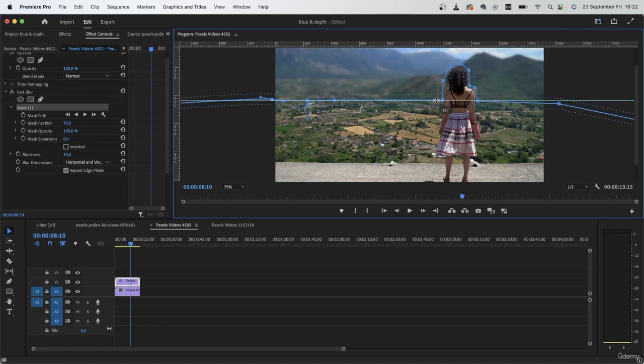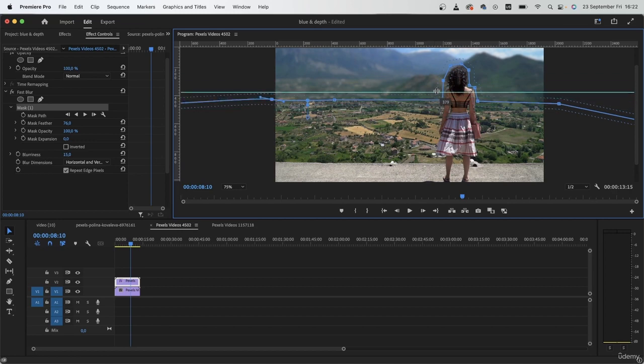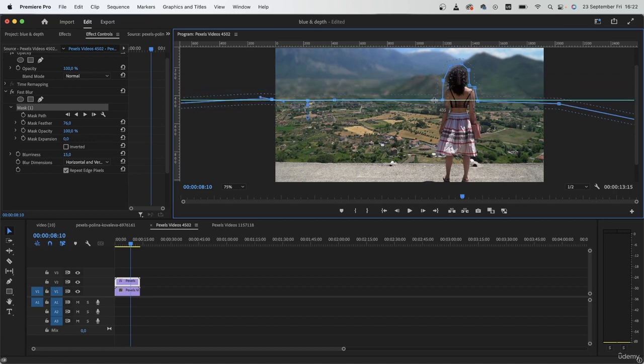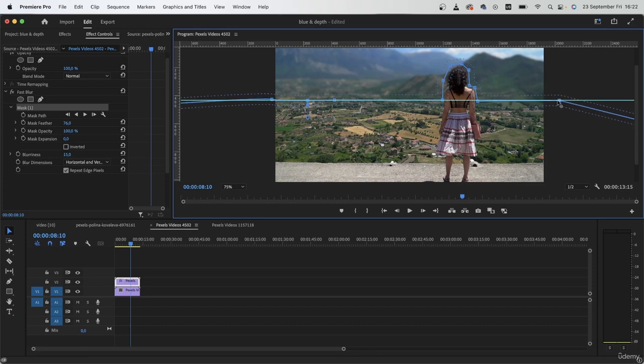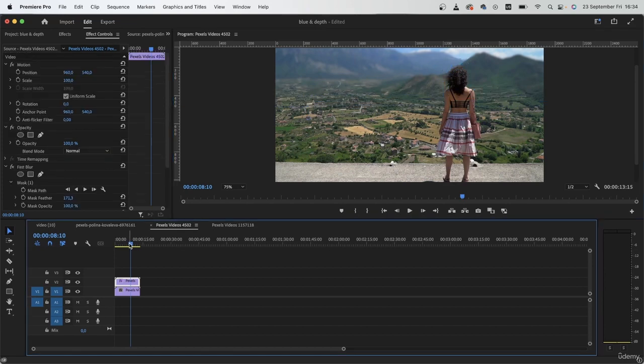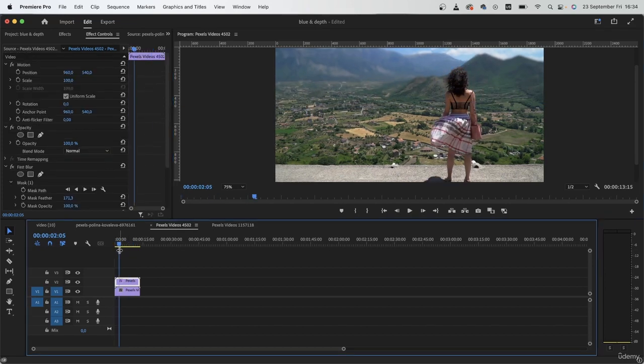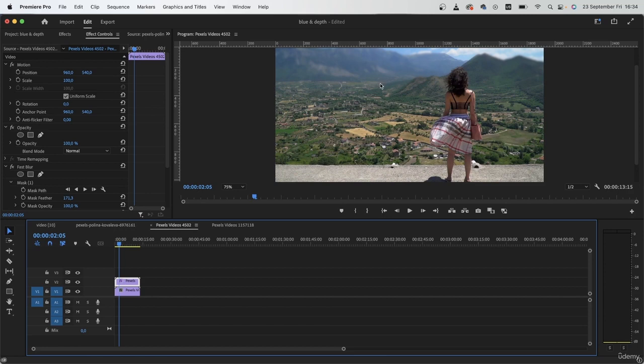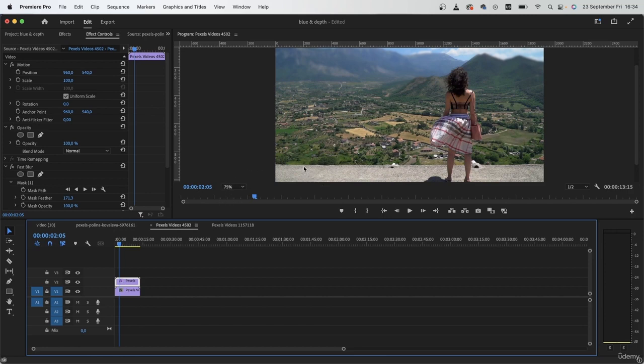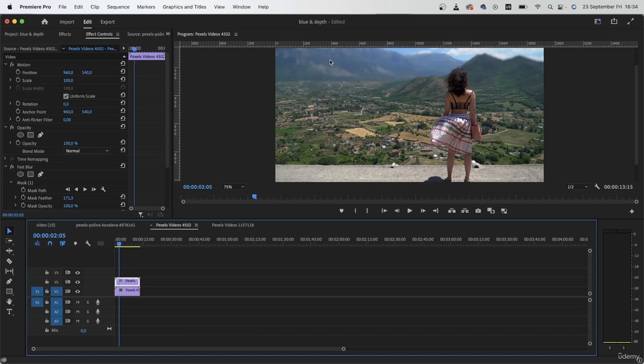You can also use a ruler to make sure that your mask path is straight. You can activate the ruler by hitting down Command R or Control R. Once you have your mask ready, now you have created a depth of field effect for your video. I'm just going to leave it in the back and have it look like the mountains are really far away.